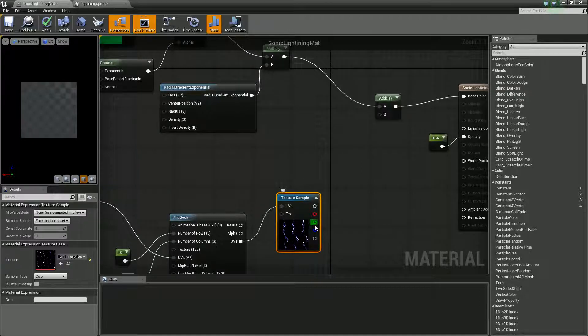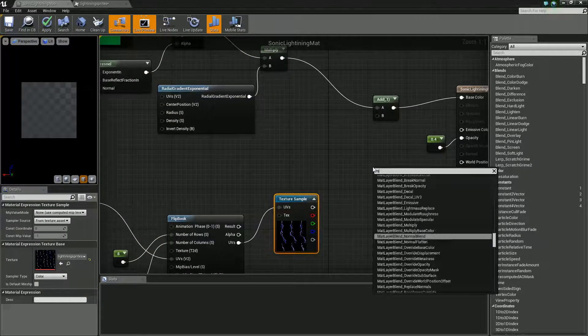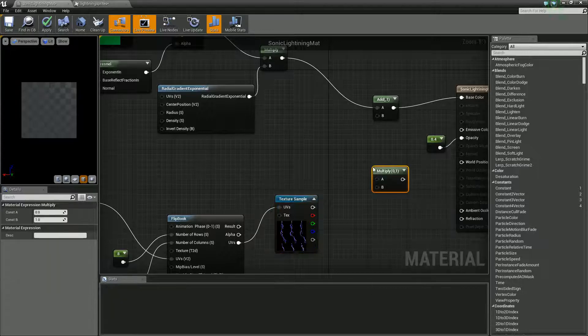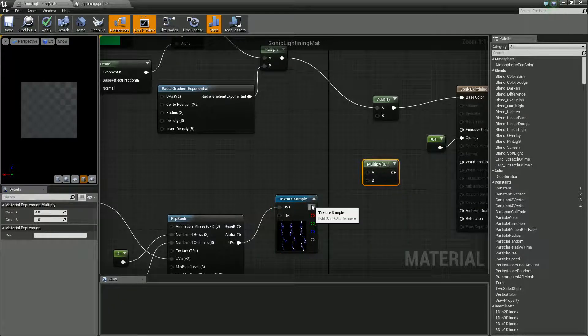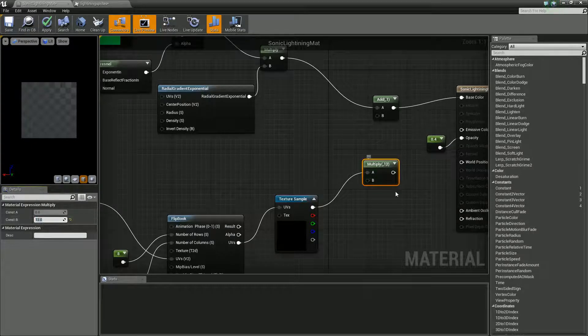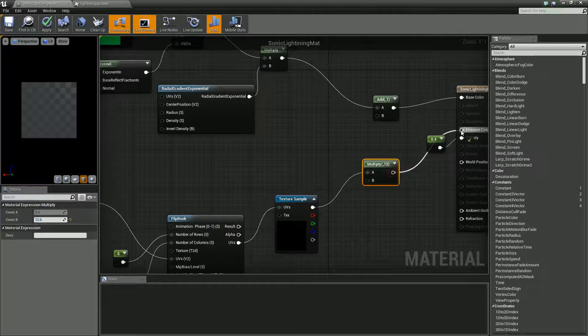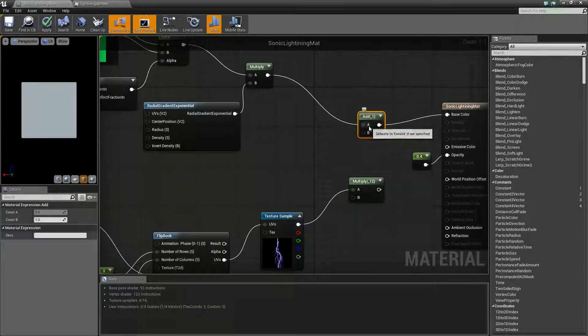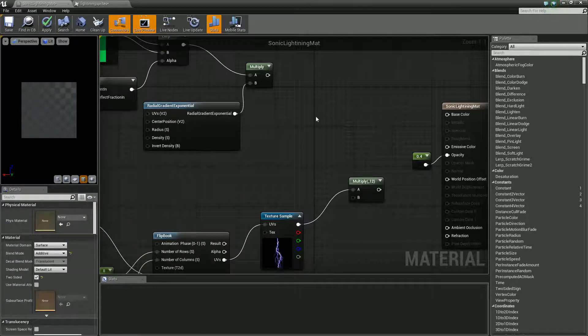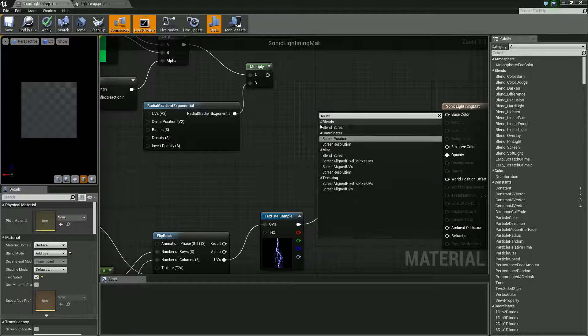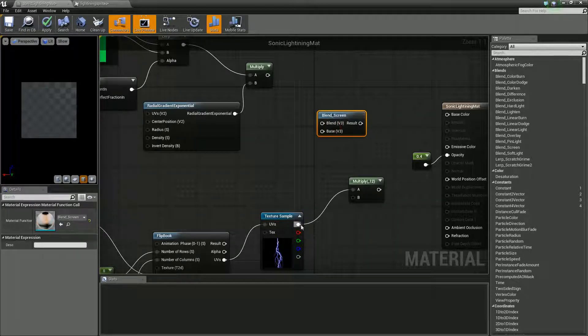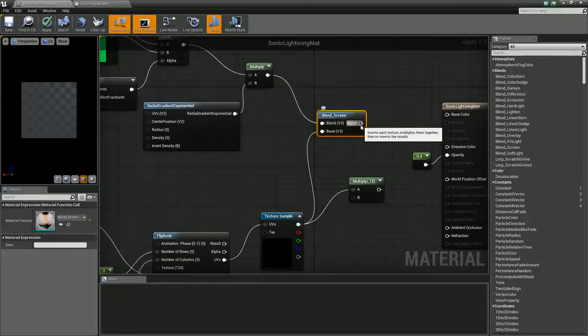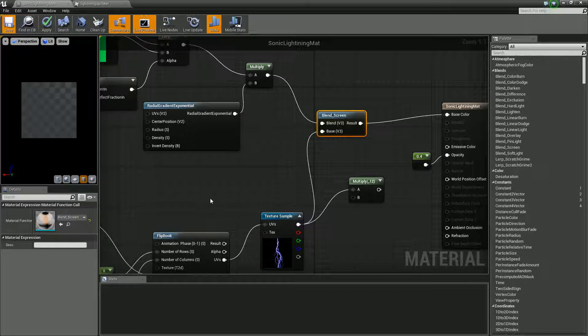And what we're going to do is get ourselves a multiply, and because this is going to go into our emissive, let's multiply by a nice high fat number 12, the number 12. That should do. And instead of using this add, because it's got a black background, we're going to need to screen this. So let's get a blending mode screen and bring you into here and you into there. And there we go. Let's give that a sec to sort itself out.